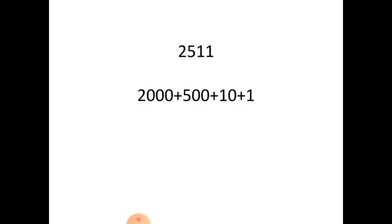We have 2, 5, 1, 1. We have broken it down into 2000 plus 500 plus 10 plus 1.